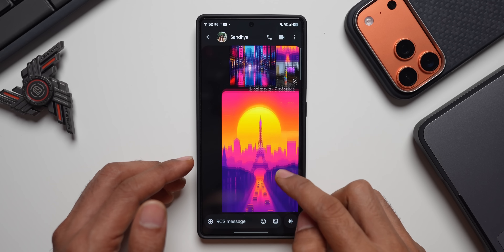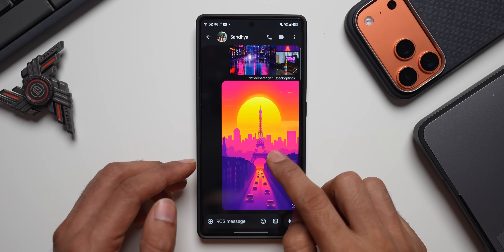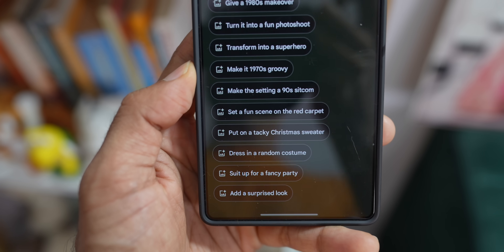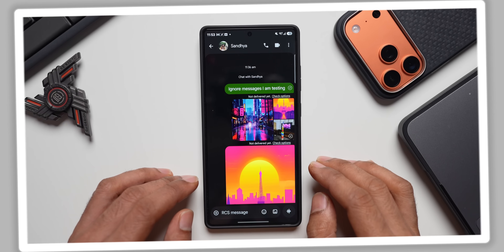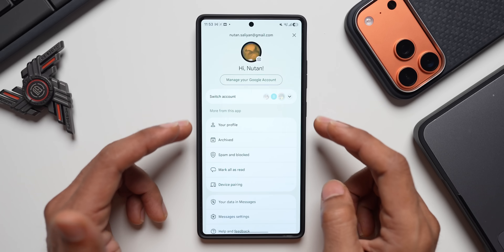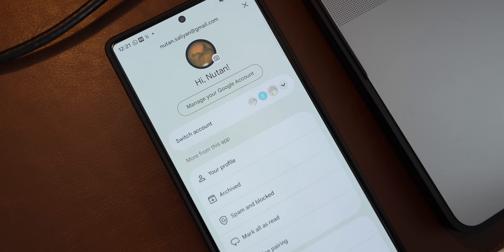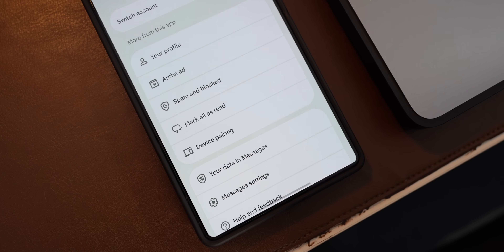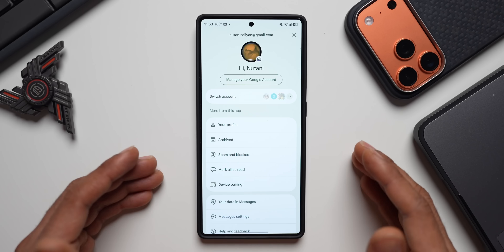The original image and the image created using Gemini are shown here. So we now have Nano Banana integration within the Google Messages application along with a brand new image preview. We also have a brand new account menu redesign with categories: your profile, archived, spam and block, mark all as read, and device pairing — all in one category, with different tabs for the rest of the settings. It looks simple and clean.